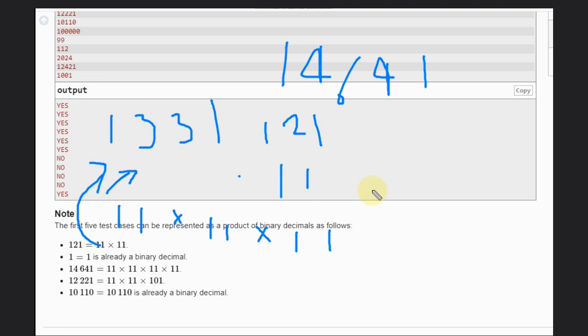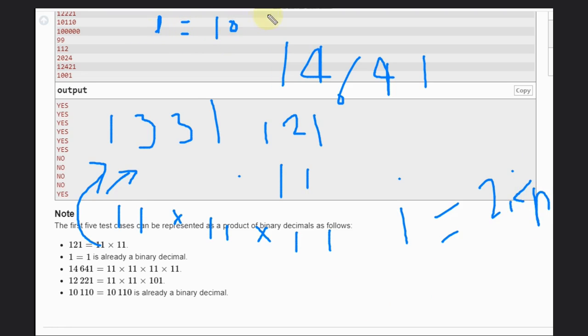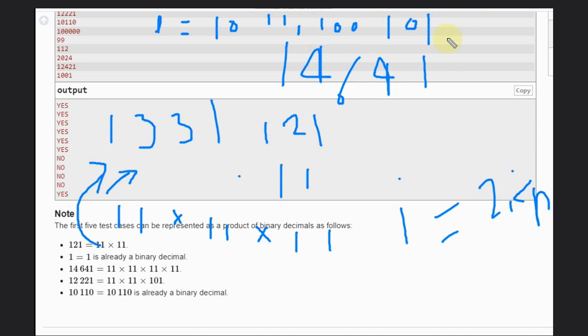So what else can we do? Instead of going from i equals 2 to n every time, what you can do is store the possible values. Possible values are like 10, 11, 100, 101 - like that. These are the possible values. We can store all these possible values.